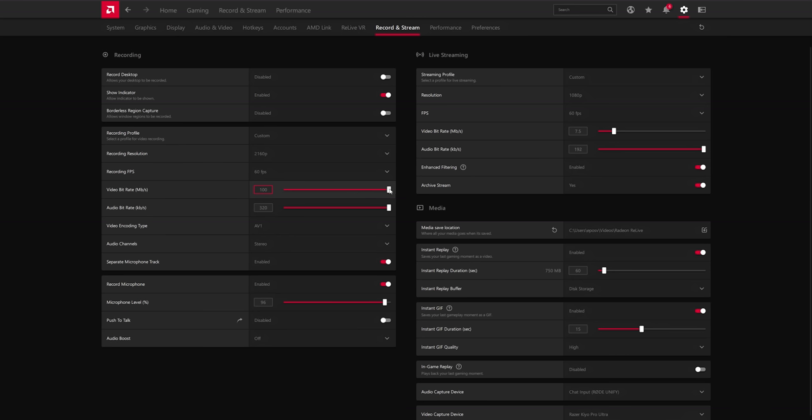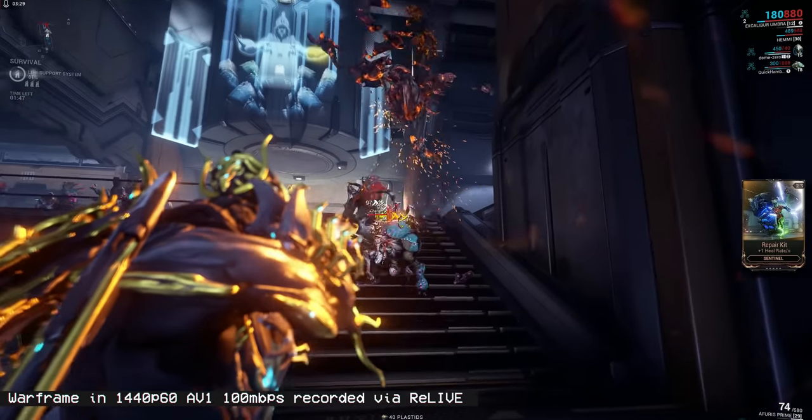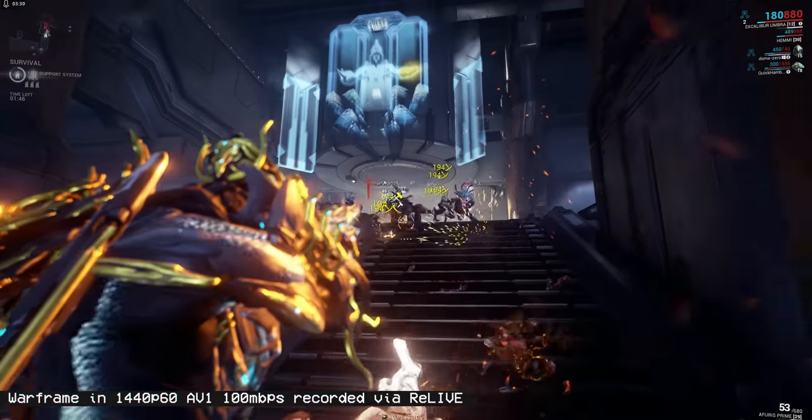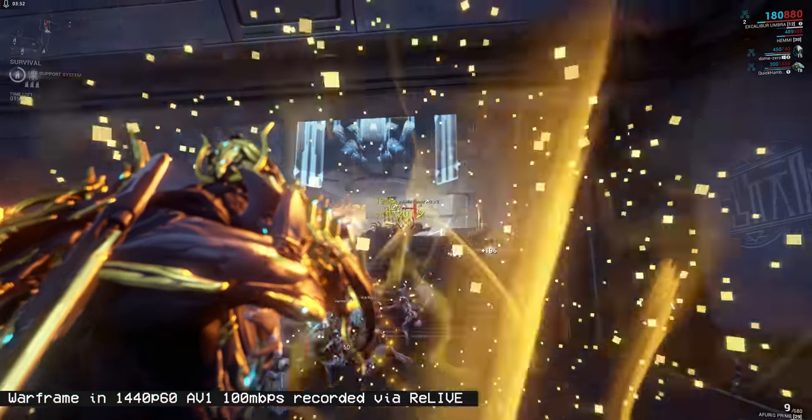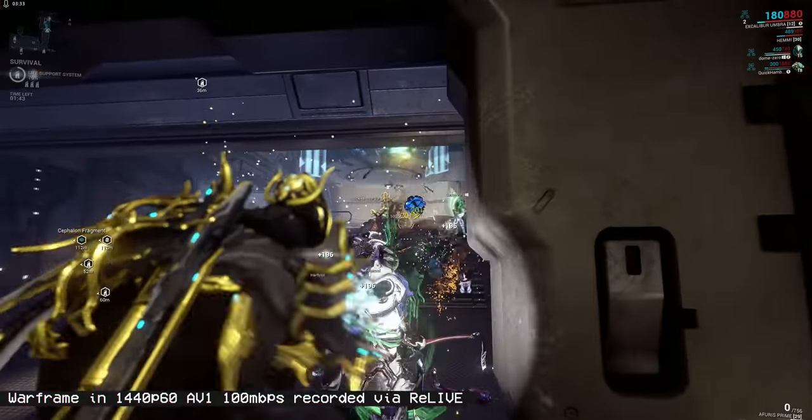For 4K and 1440p, I'd say you could stick to around 25 to 30 megabits per second probably. For 1080p and lower, I'd do like 15 to 18 megabits per second. And that's still slightly overkill, but again, you want to be higher quality than you need to be so you get the best results at the end.